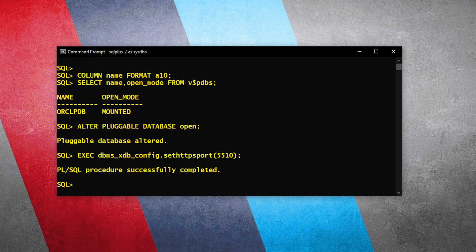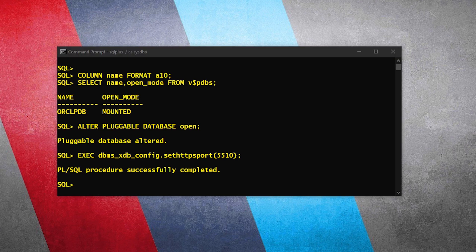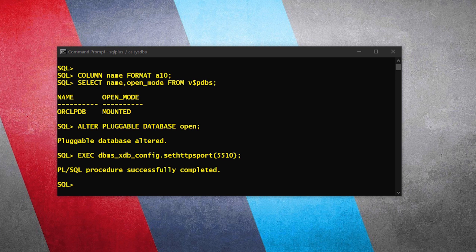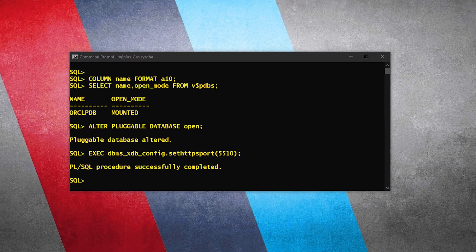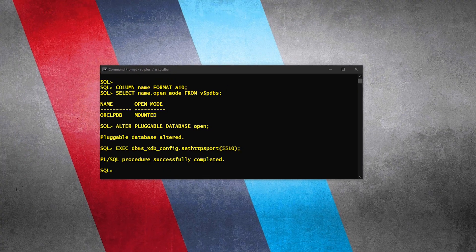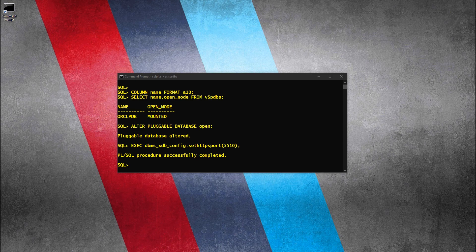That's all we have to do. PL/SQL procedure successfully completed. Which means we have successfully set 5510 as the HTTPS port number for the pluggable database orclpdb, and we can use it to connect with Oracle Enterprise Manager using the pluggable database orclpdb. Let's check.